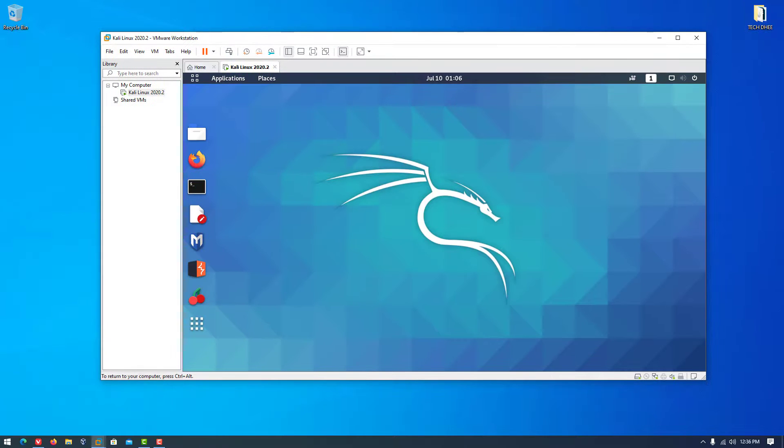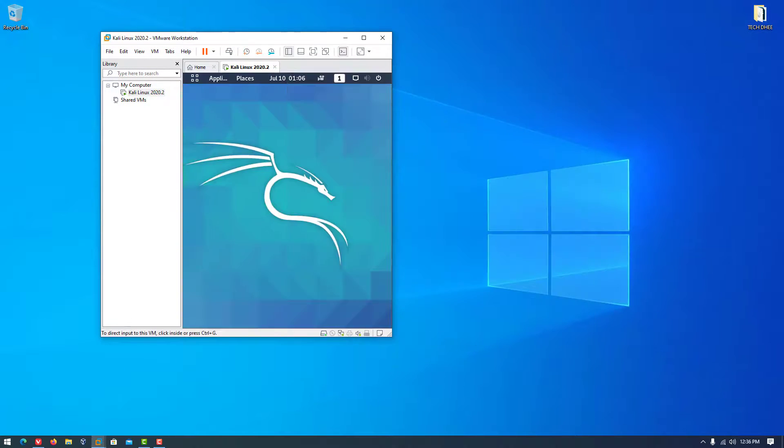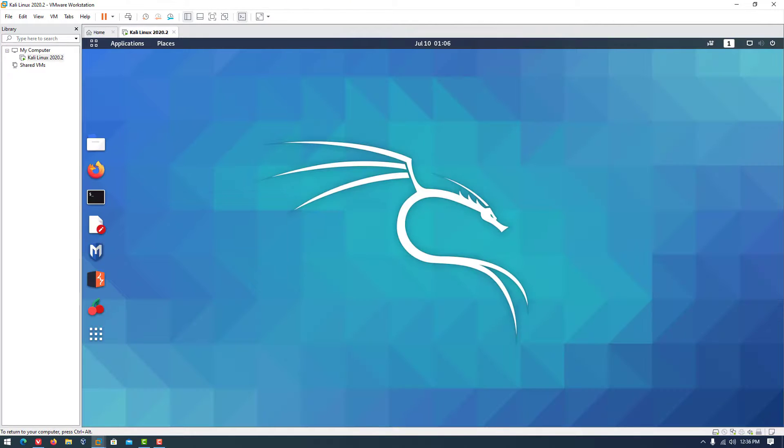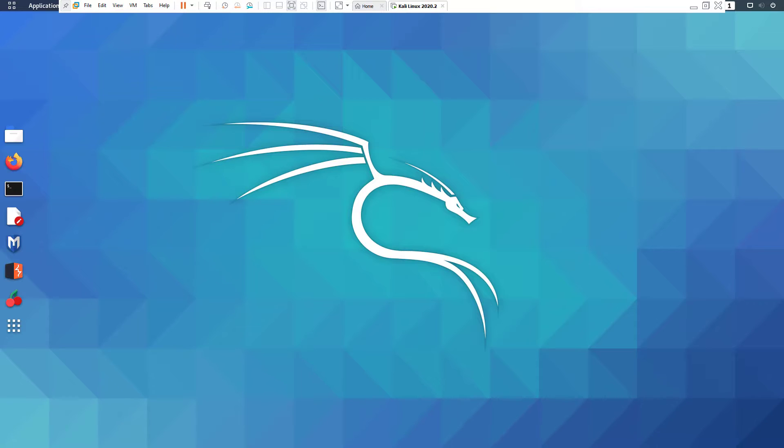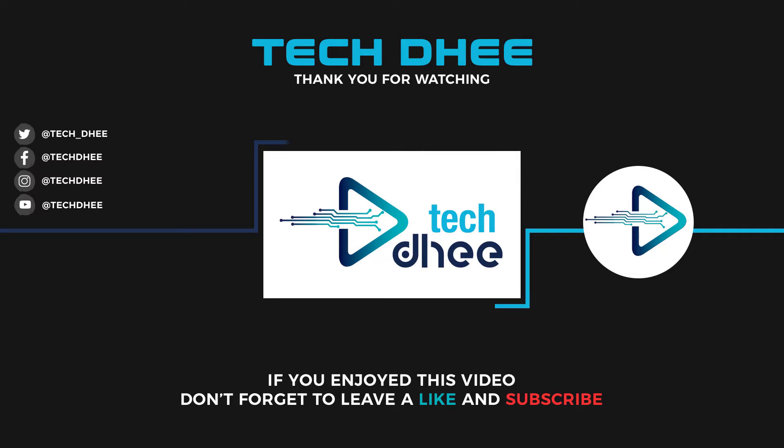That's it. This is how to install VMware tools in Kali Linux. Thank you for watching this video. Make sure to subscribe to my channel so you don't miss out on my future videos. Thank you very much.